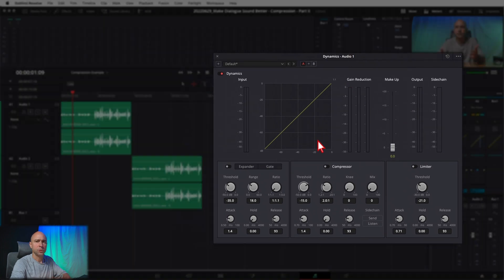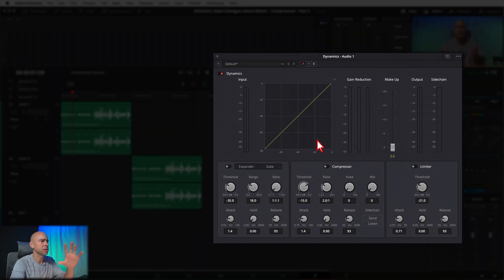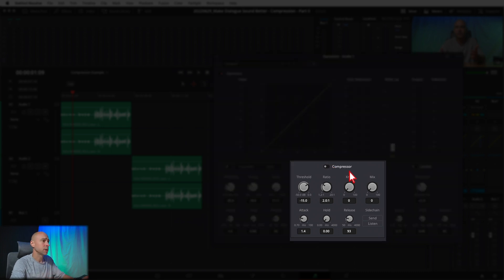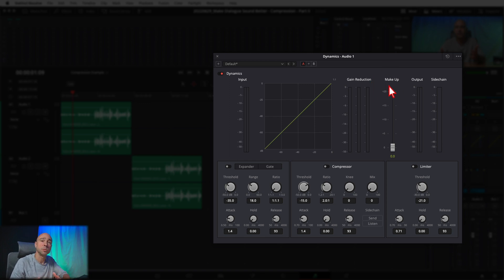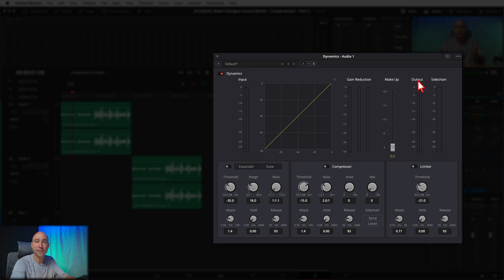The Dynamics window looks something like this. I do have a video where I talk about all the different parts of each section, but today we're just focusing on the compressor, which lives right here. Take a look at this window — we have our input, our graph, and our gain reduction where compression gets applied. The makeup is going to help us boost up those quieter parts of our audio clip, and then we've got the output showing what levels we have coming out of the Dynamics once we make changes.